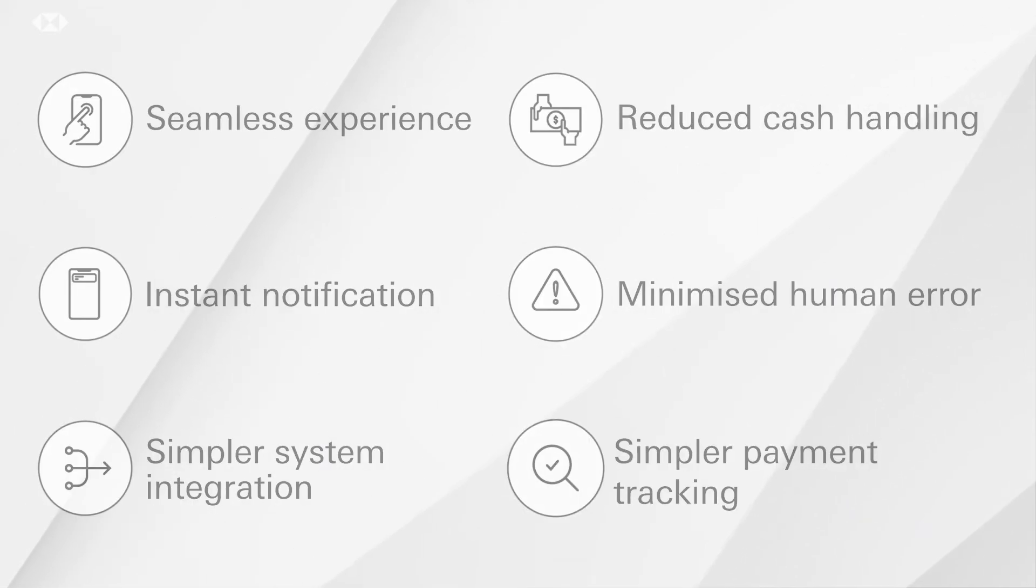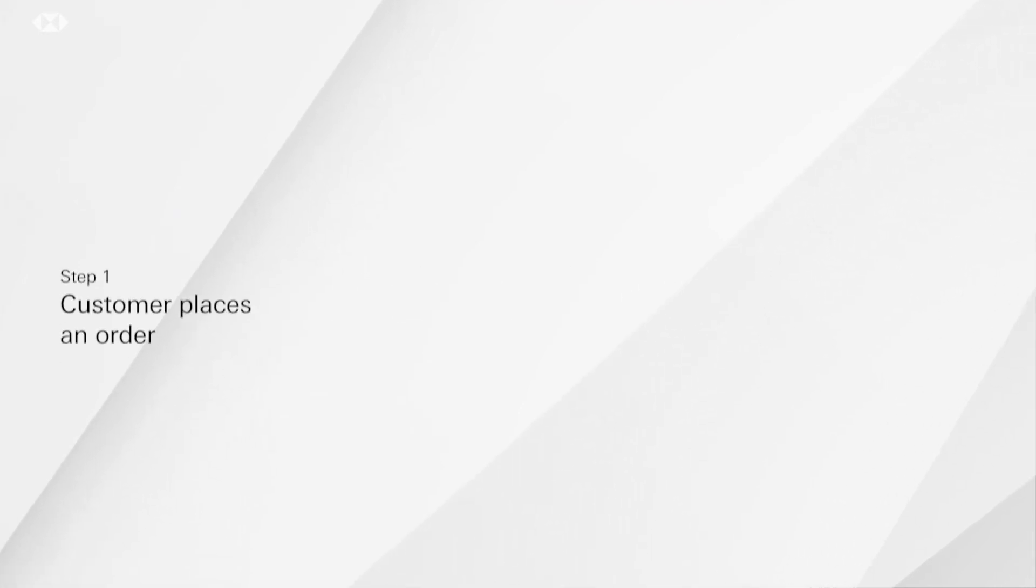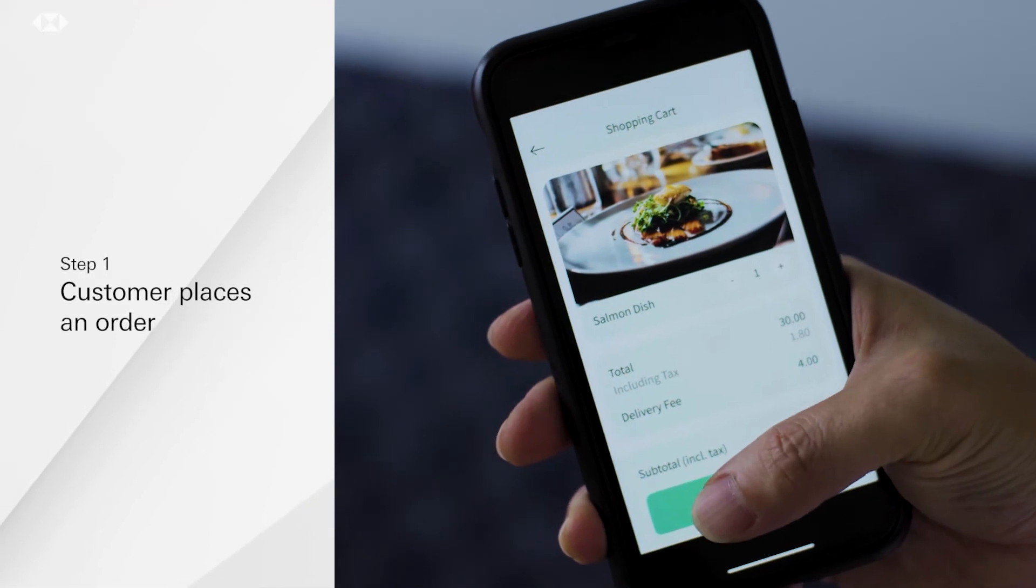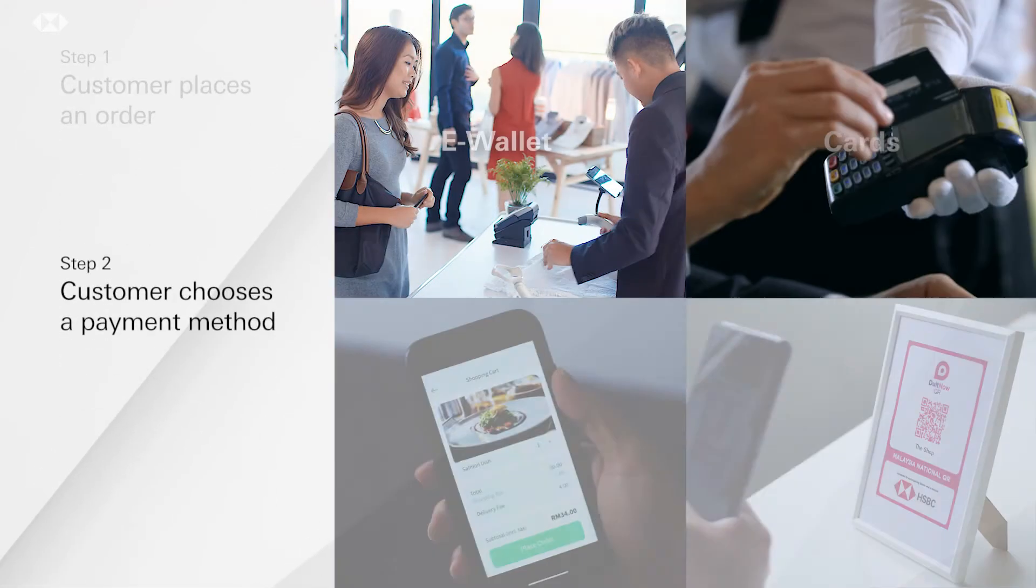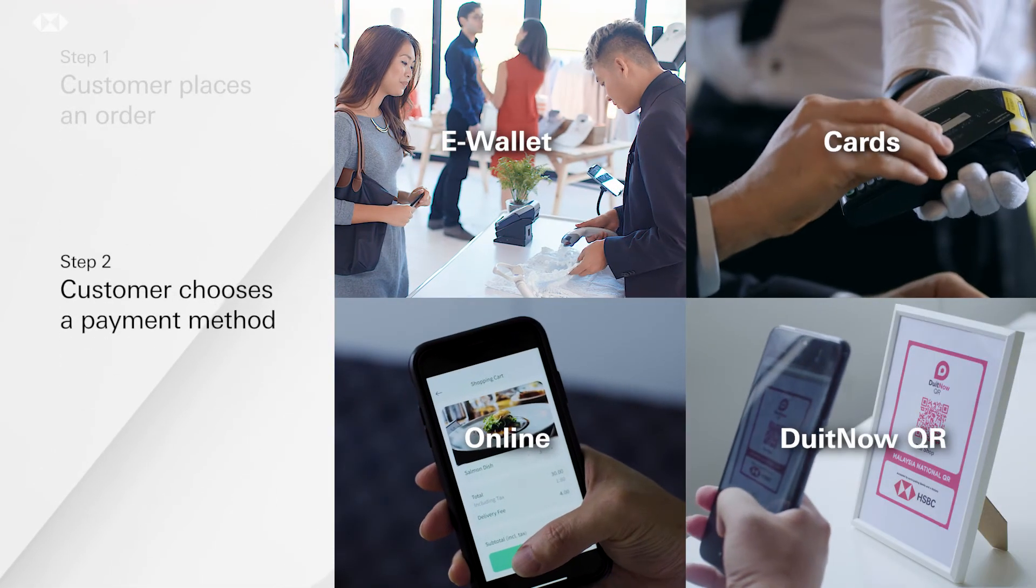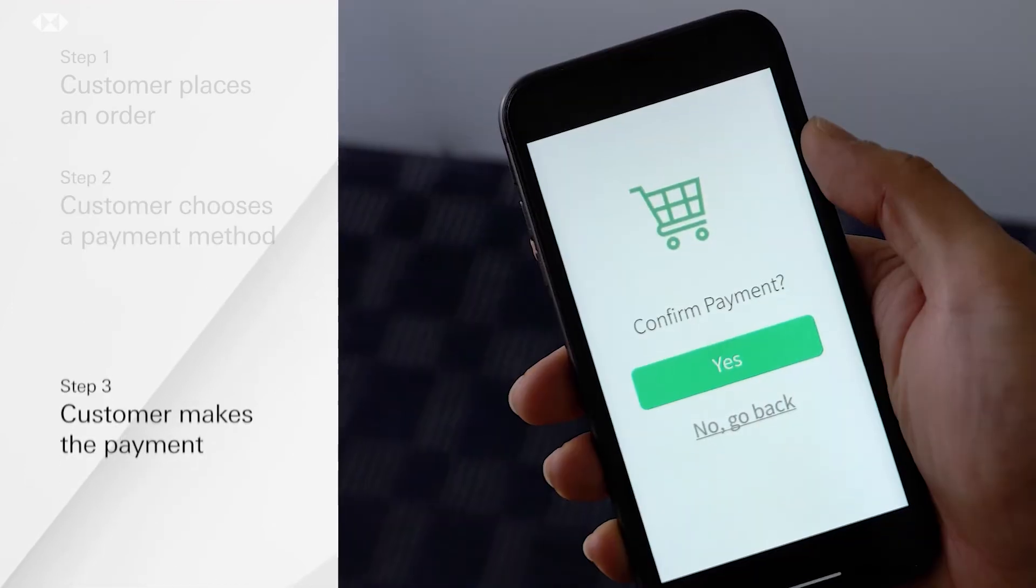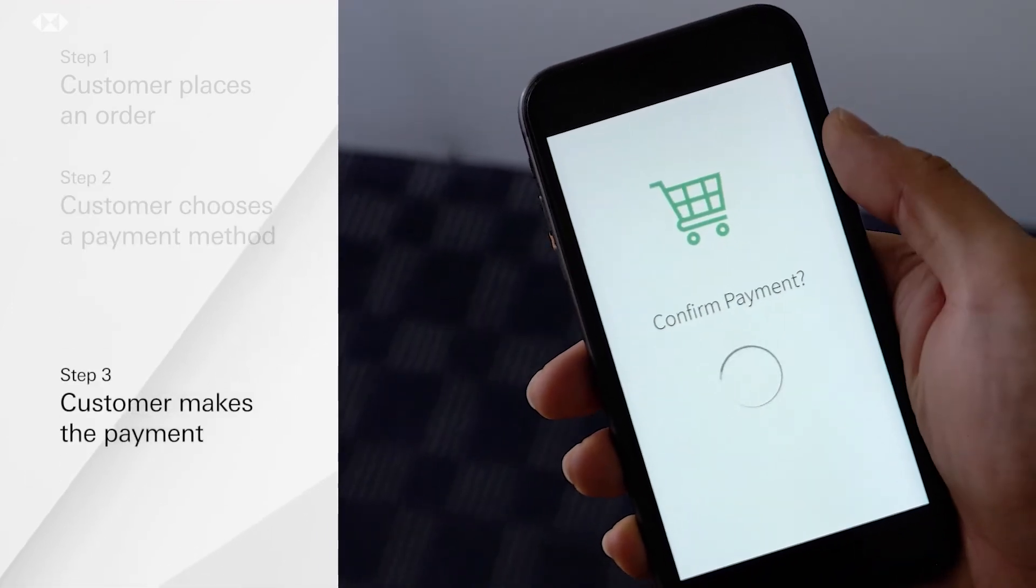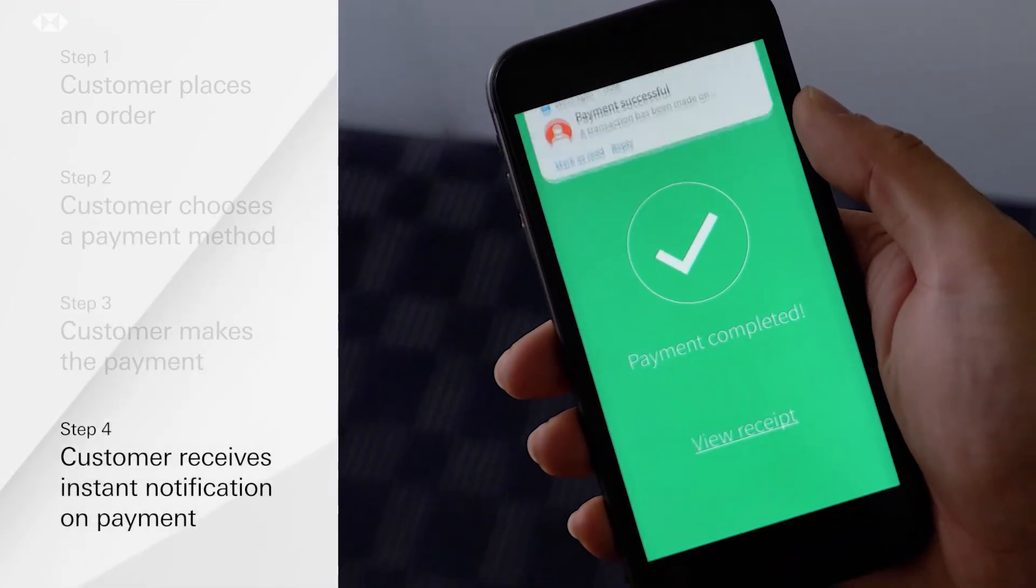So, how does it work? Here's how it works in four simple steps. A customer places an order, chooses a payment method, confirms their payment and receives instant payment notification.